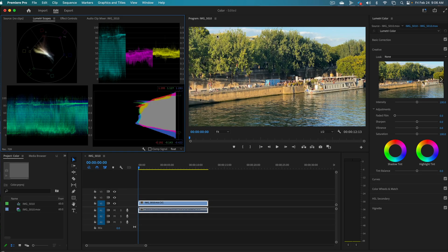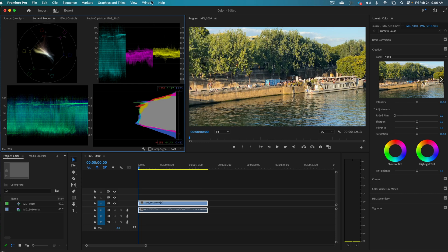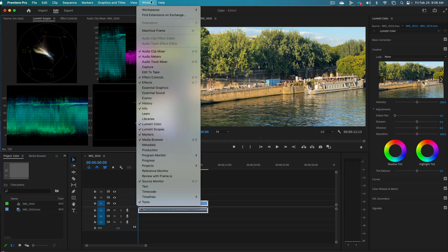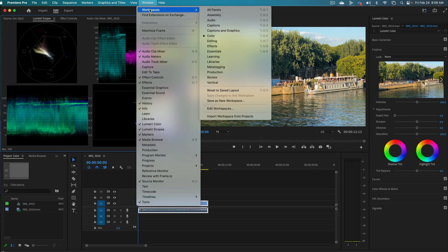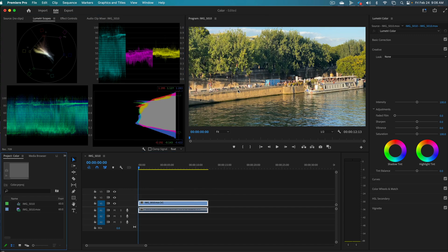Now this opens up Lumetri Color as well as Lumetri Scopes. Your screen might not look the same with different video, of course, but we also want to make the layout look the same. So we're going to go back up to Window and go to Workspaces and then go to Reset to Saved Layout.